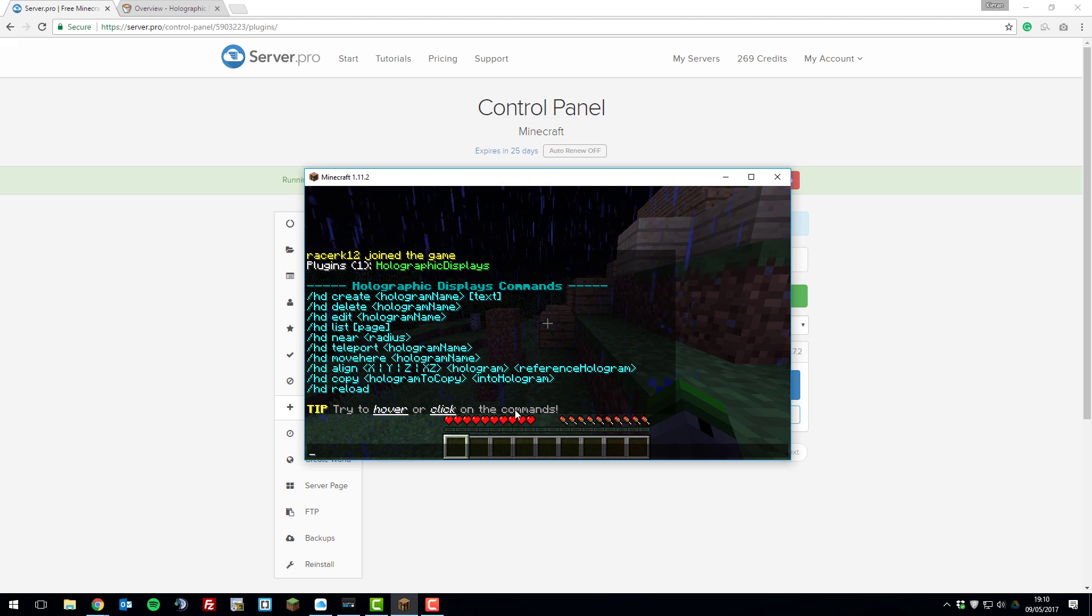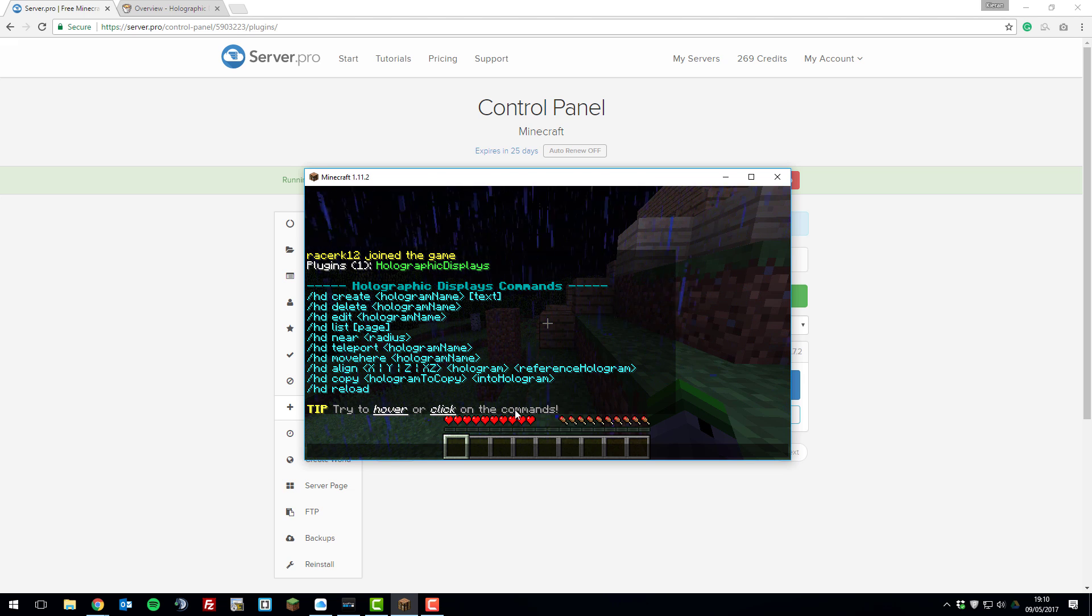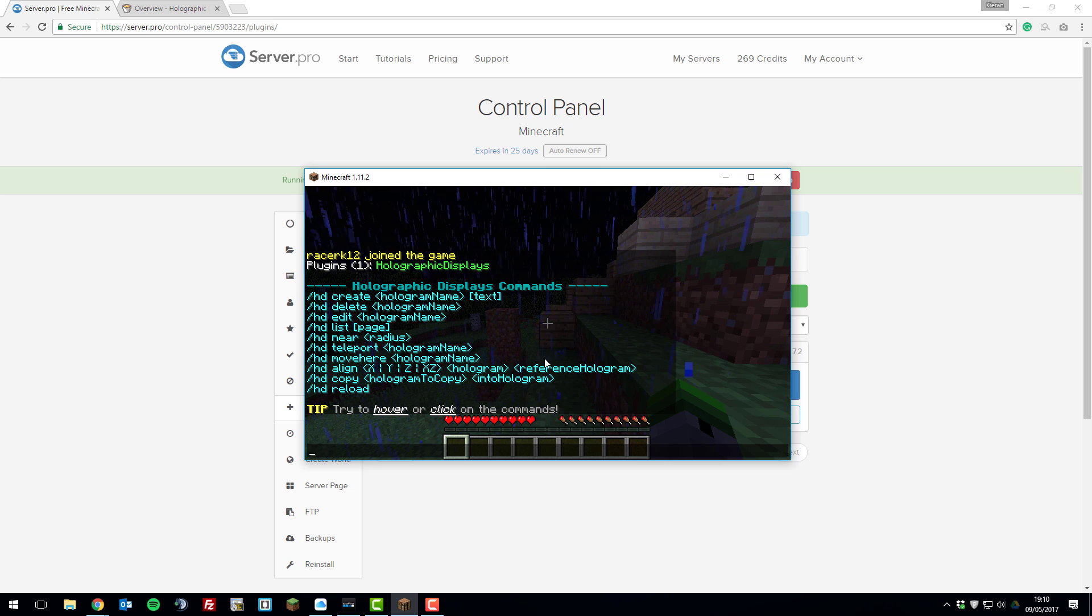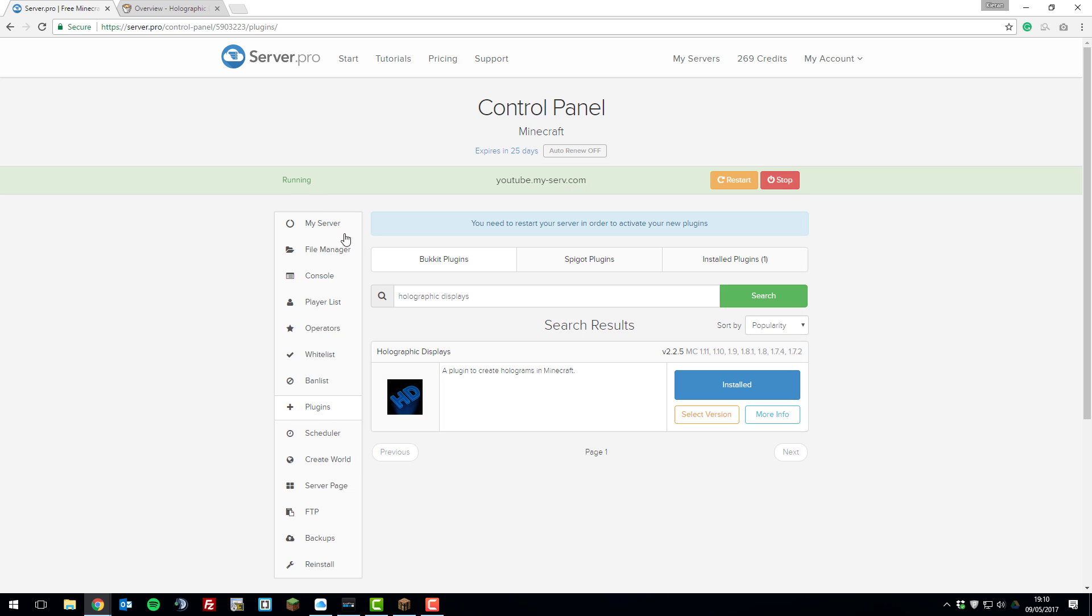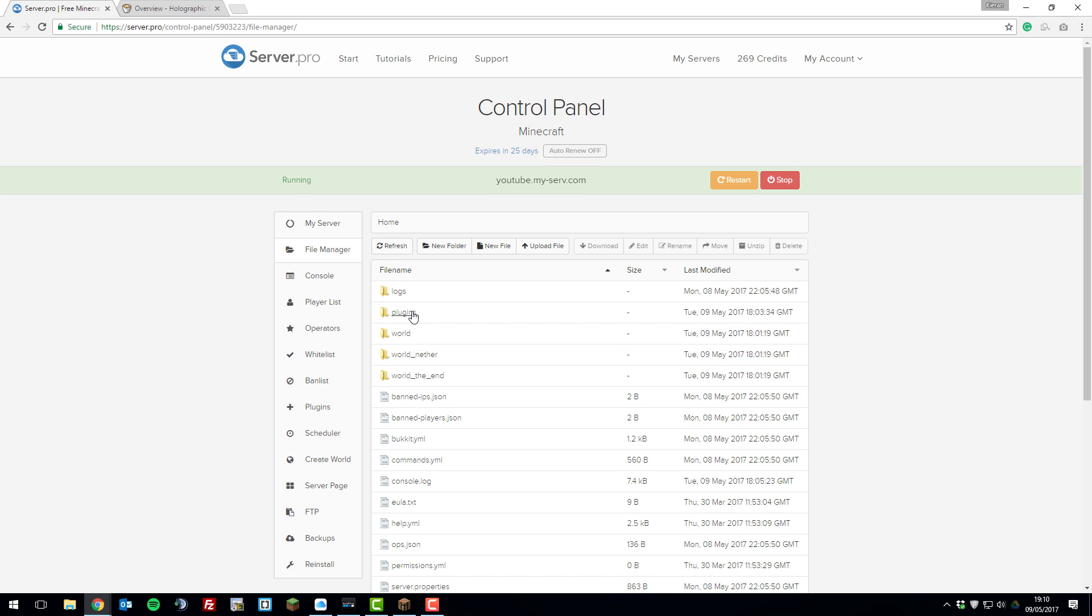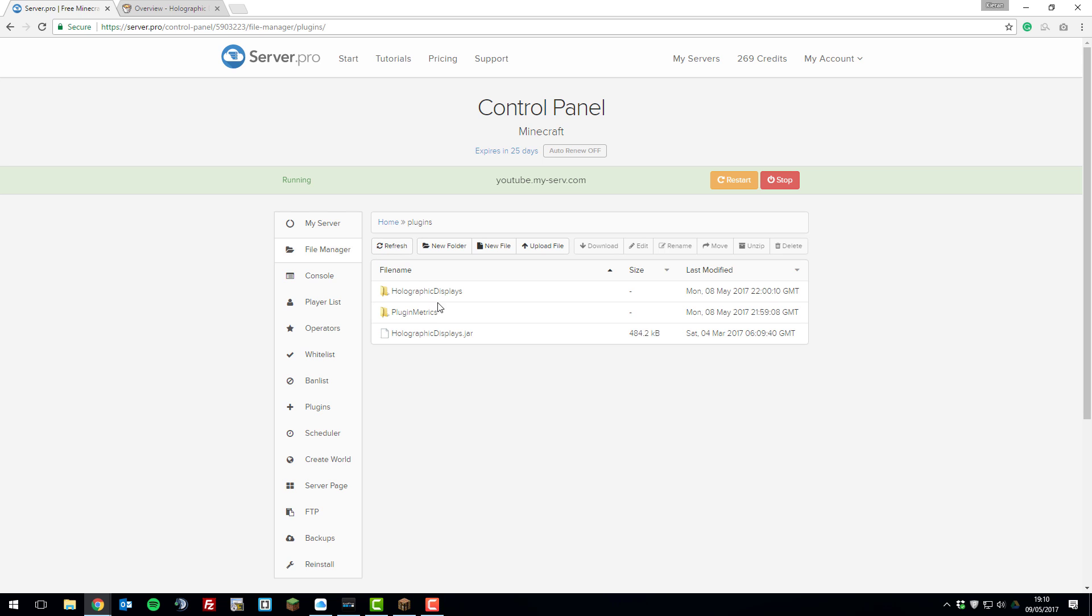Let's go ahead and take a look at the files on the backend part of the server. If you go back to the control panel and then go to your file manager, click plugins, then click holographic displays. Here you can see all the files which are available to edit.